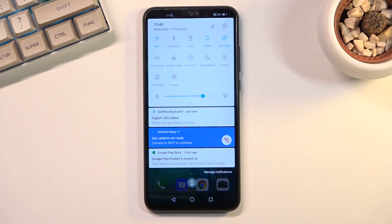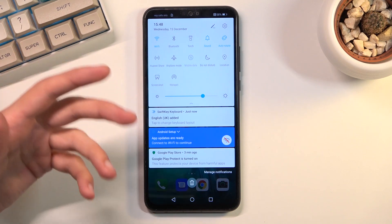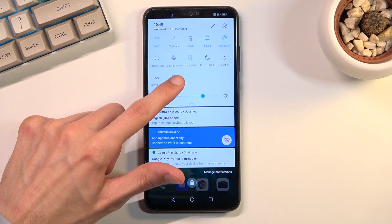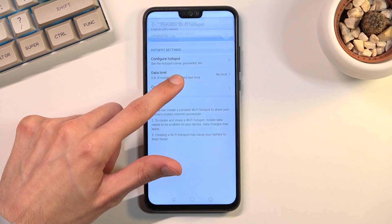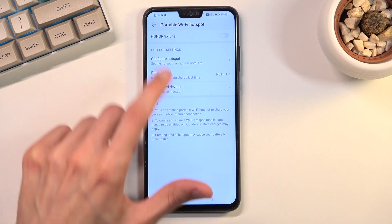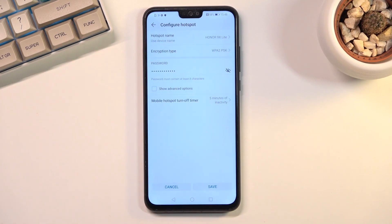Now, before you actually tap on it to turn it on, I basically need you to hold the toggle to access the settings, where you can then access configure hotspot.